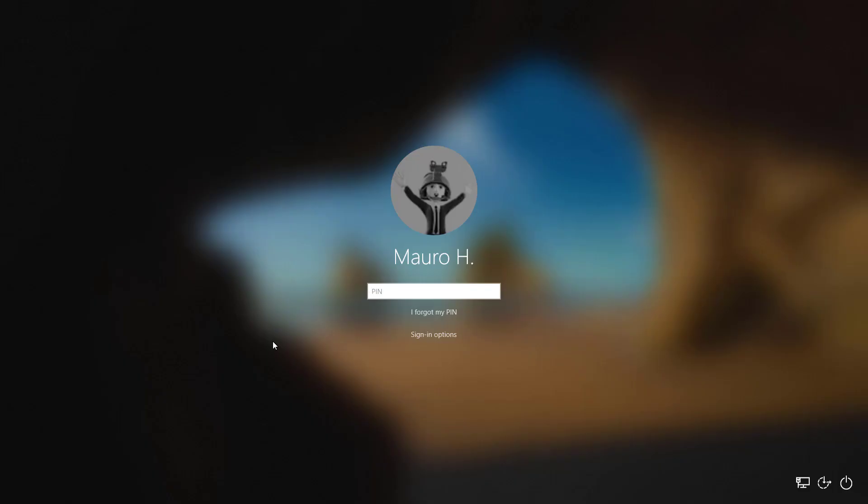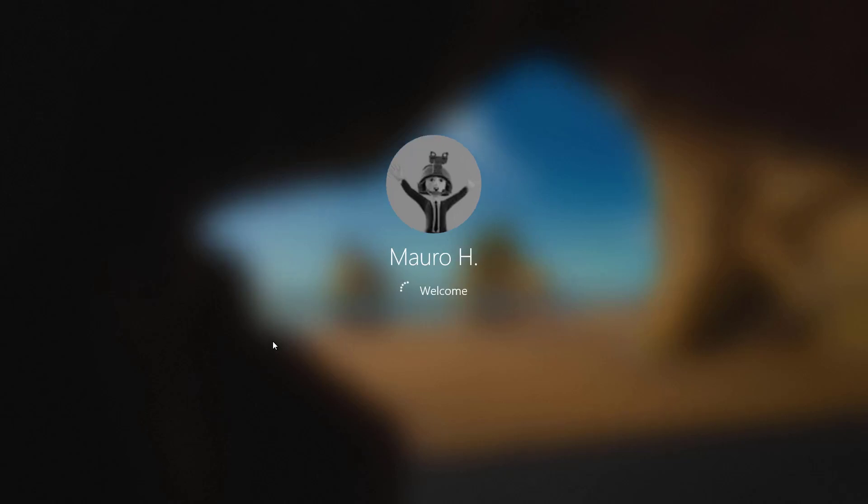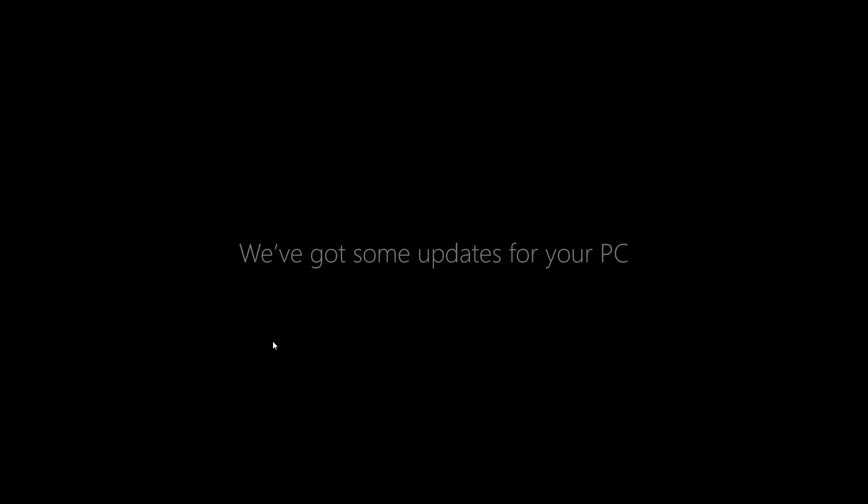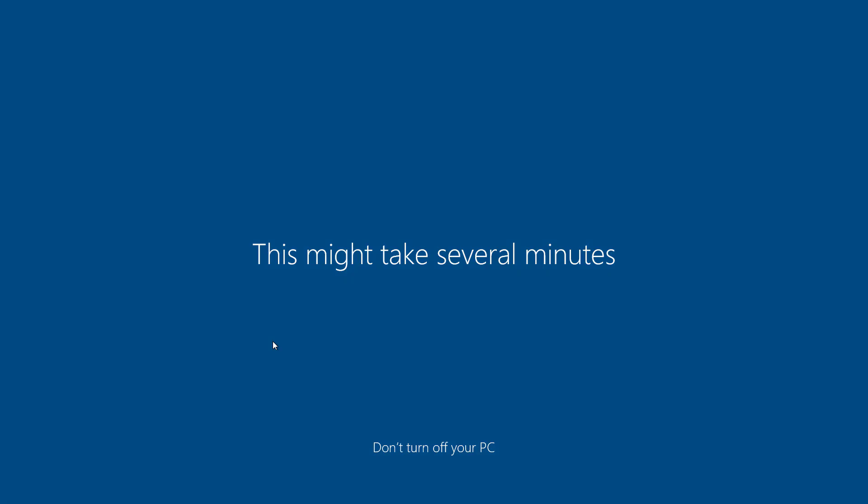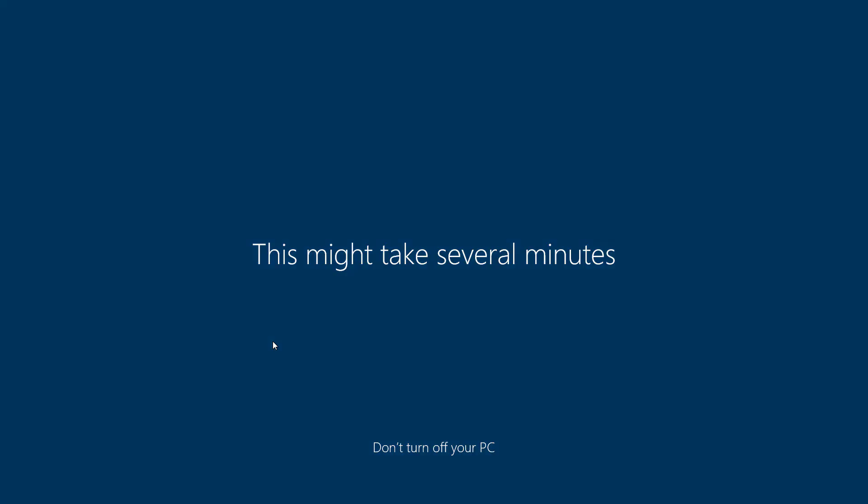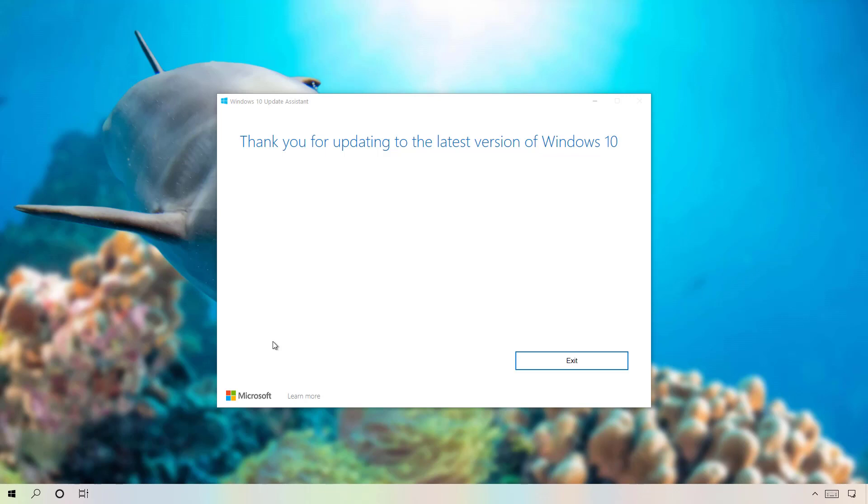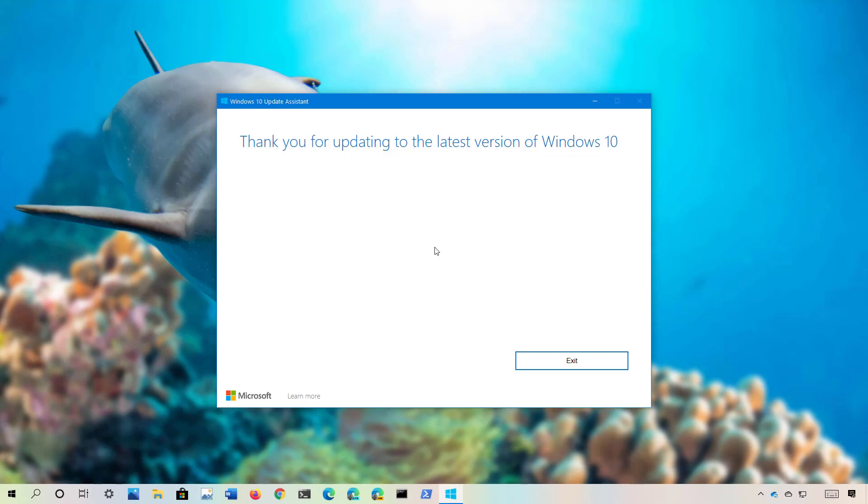Once installation completed, you can log back into your account and the initial setup process will start to complete the installation without affecting your files or your applications. And that's about it. You now just completed the installation of Windows 10 version 2004 on your computer.